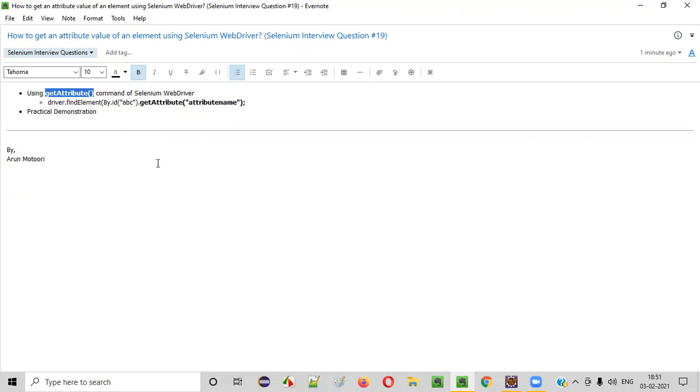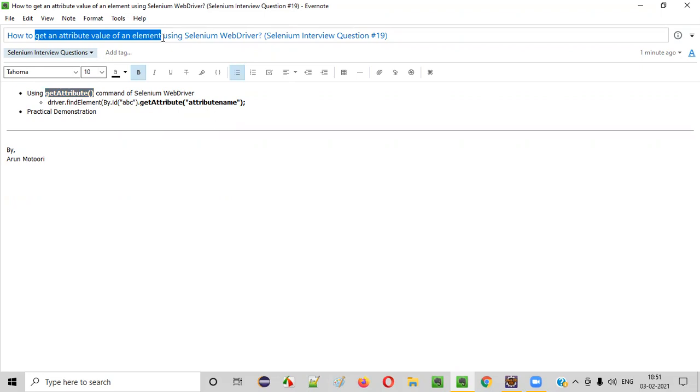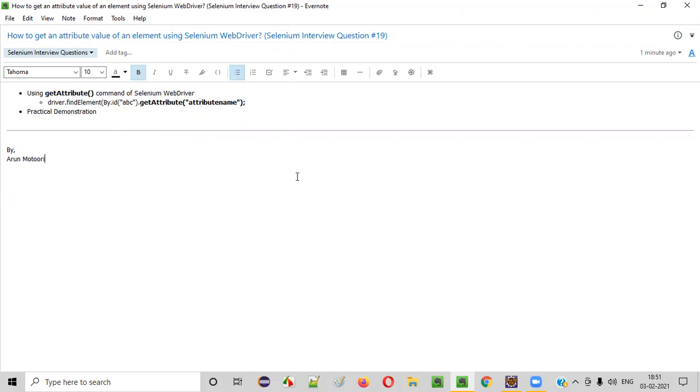Now let me practically show you how to use this command for getting an attribute value of the given web element.